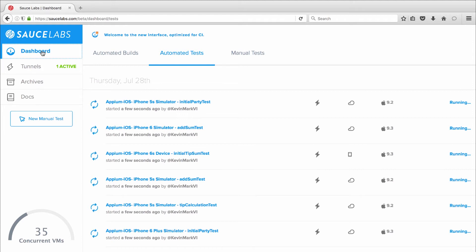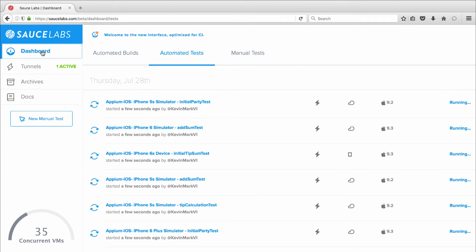And Sauce Labs always spins up new, pristine VMs in the Sauce Labs cloud and starts real devices that have been completely clean for individual tests.